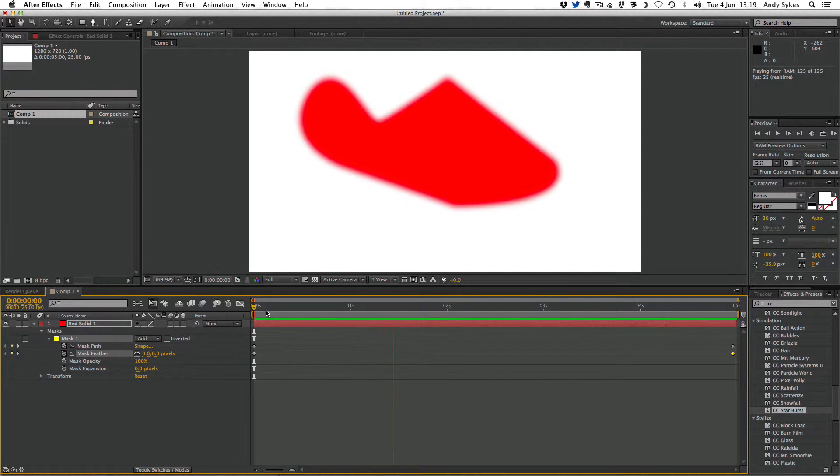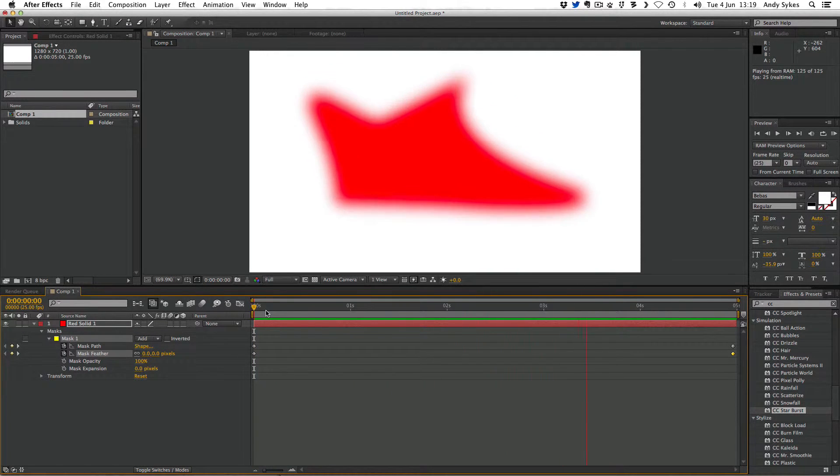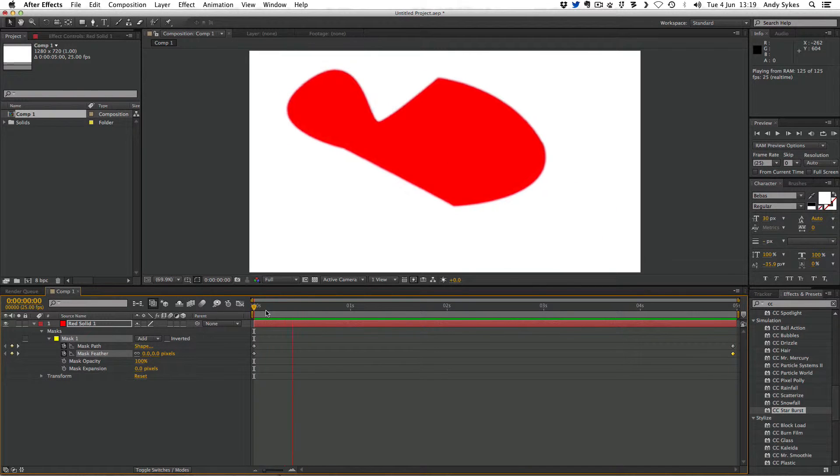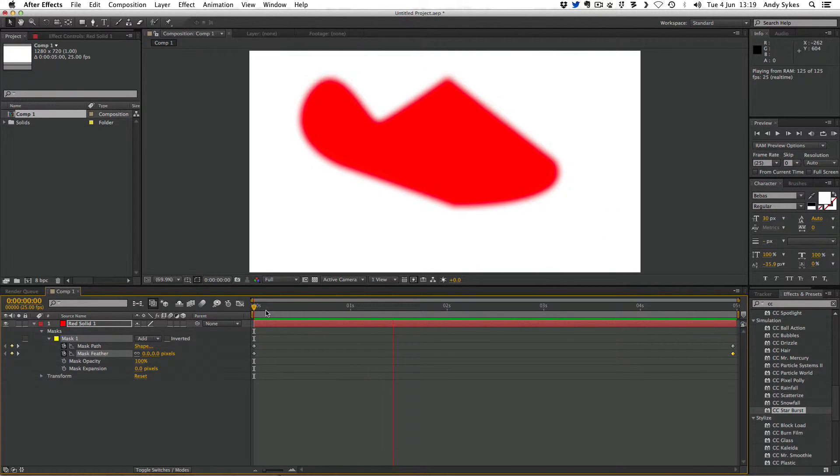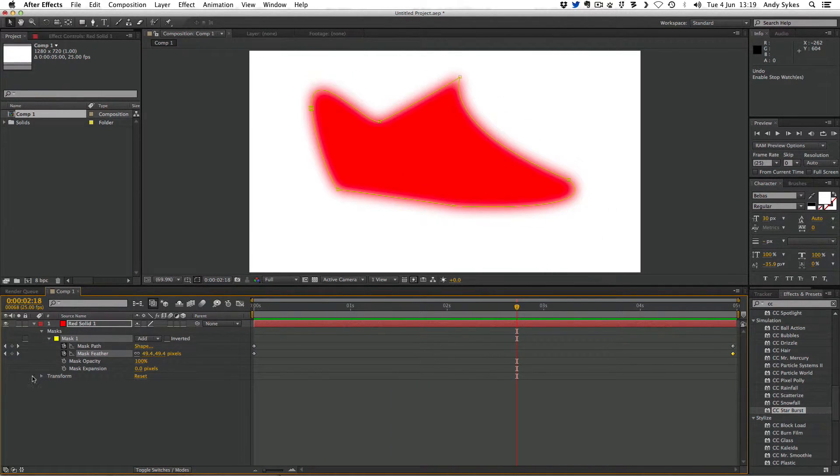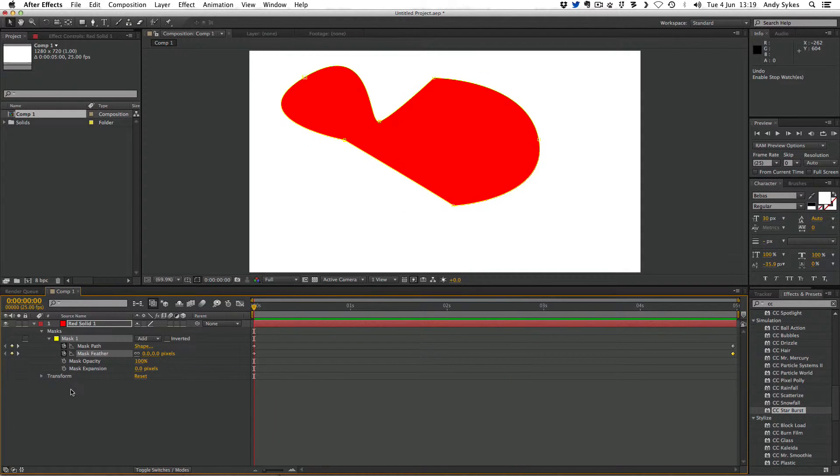you can see that it gradually goes from being not feathered at all to very feathered. And equally, we could animate the mask opacity and extension in the same sort of way. Let's just have a go at that.